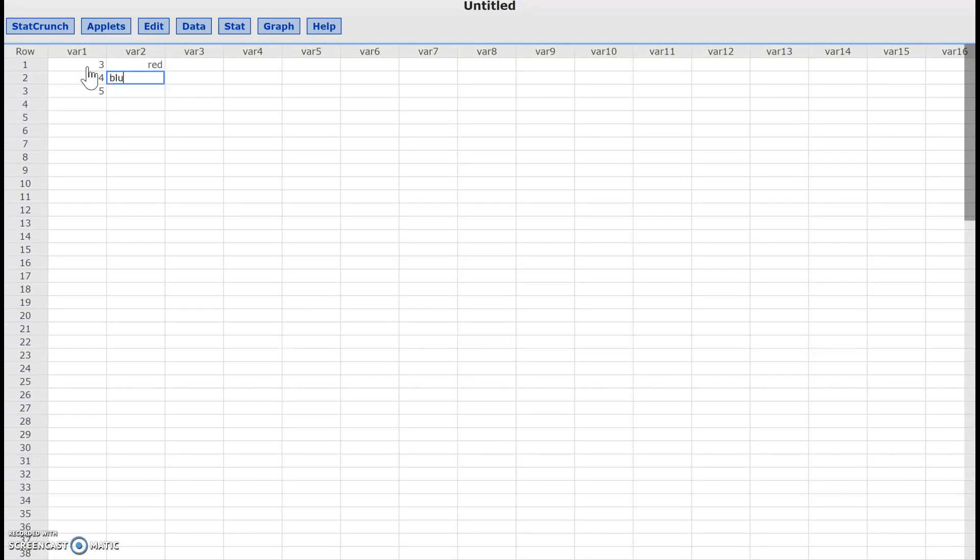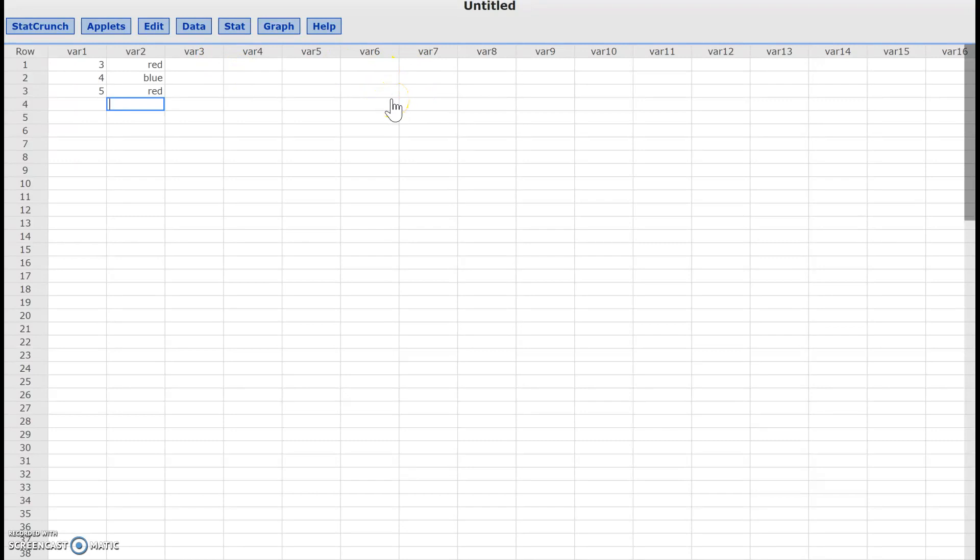blue, whatever. So you can have this. So most of you guys have your data.